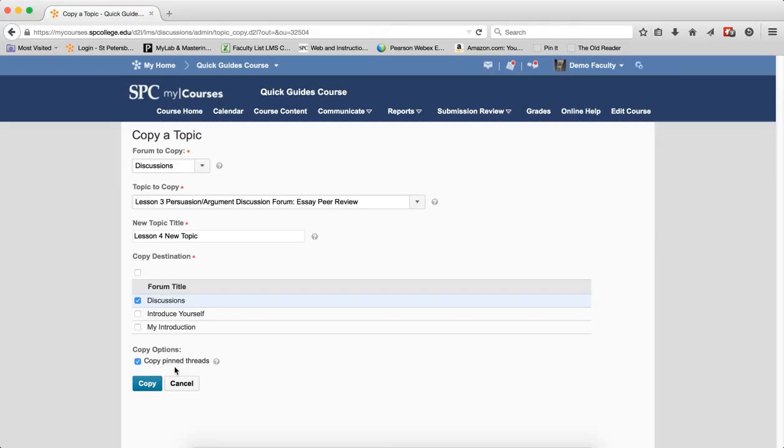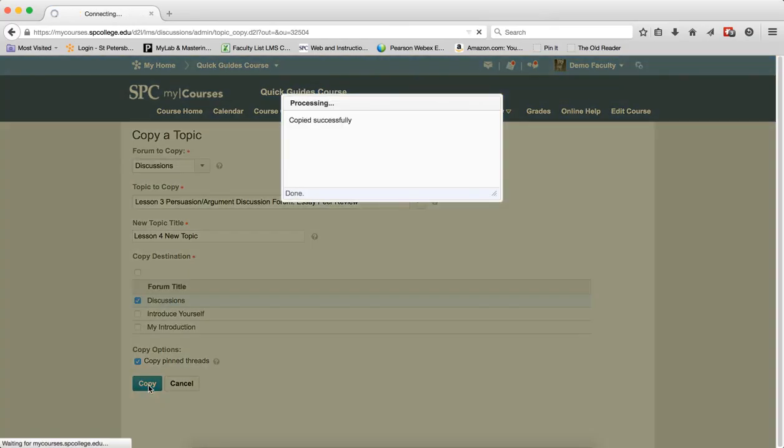And then you have the one copy option, which is the Copy Pinned Threads. Selecting this option will copy all the pinned threads created within the forum being copied in addition to the forum and topics themselves. Go ahead and click Copy.